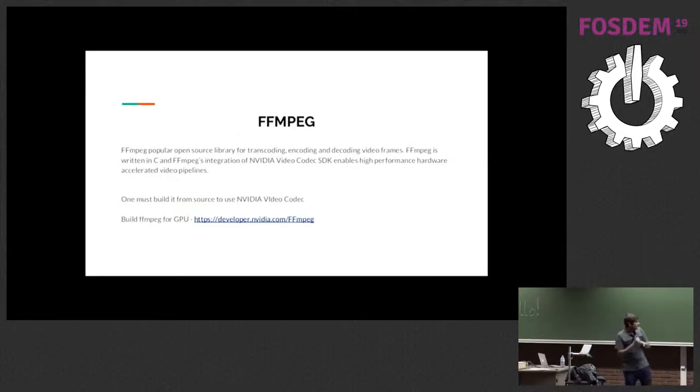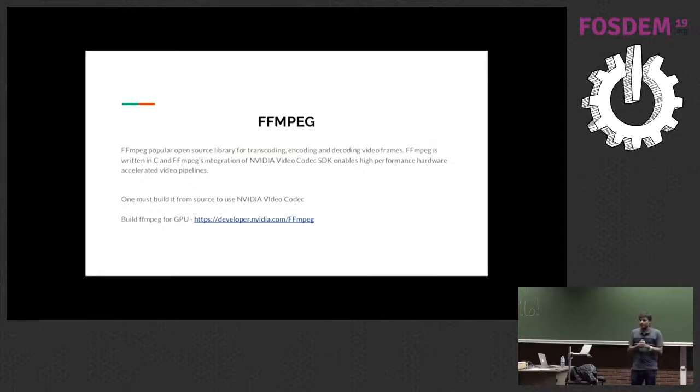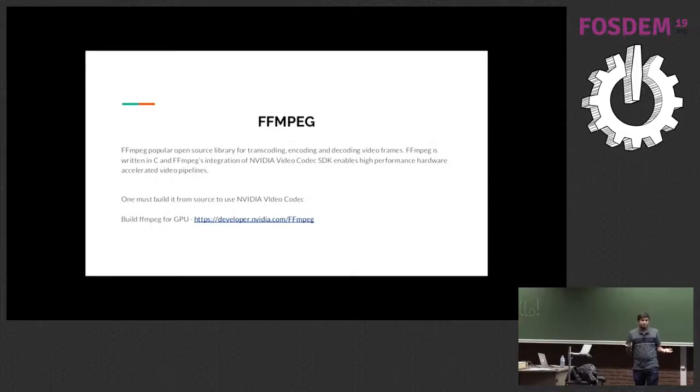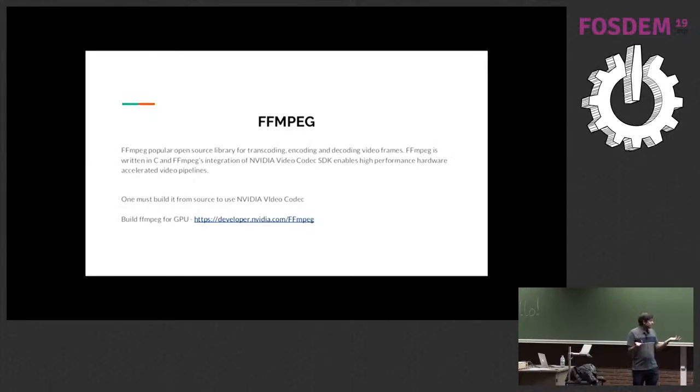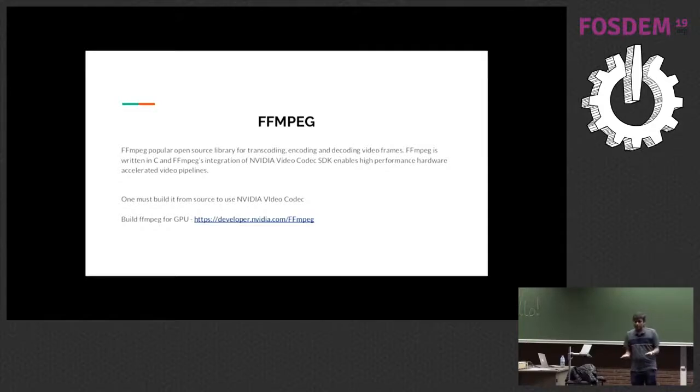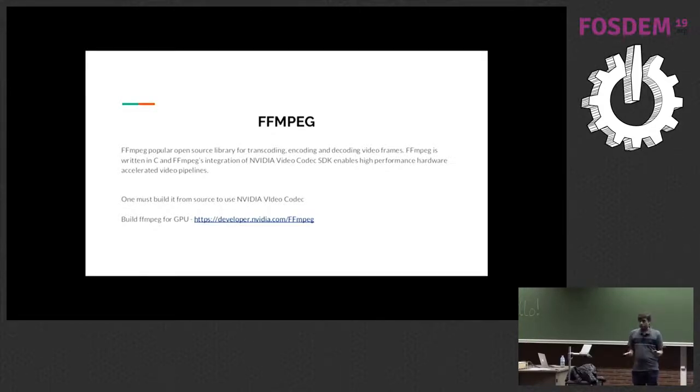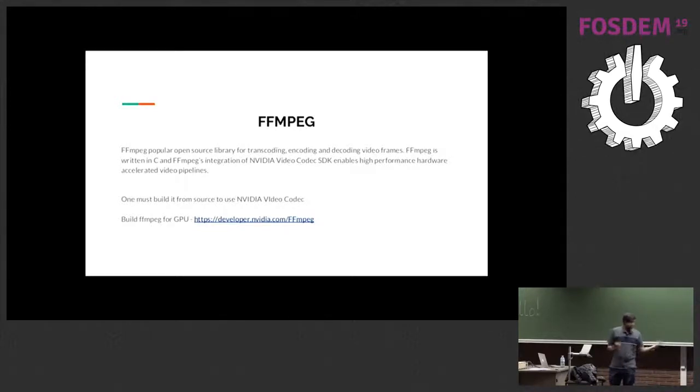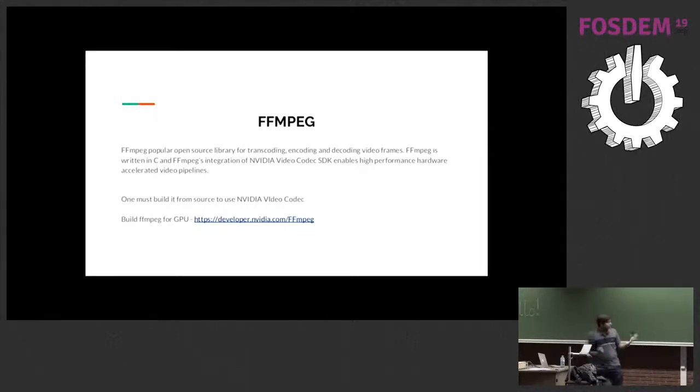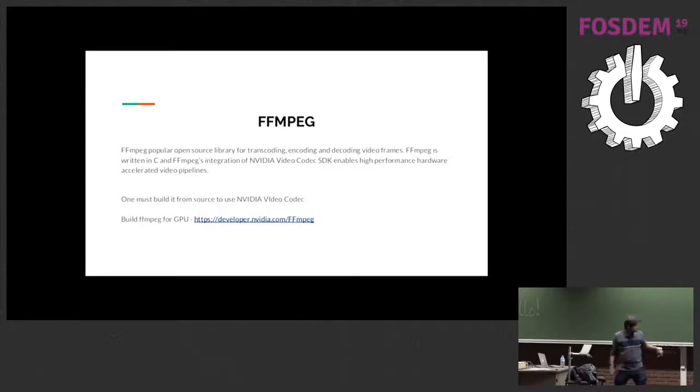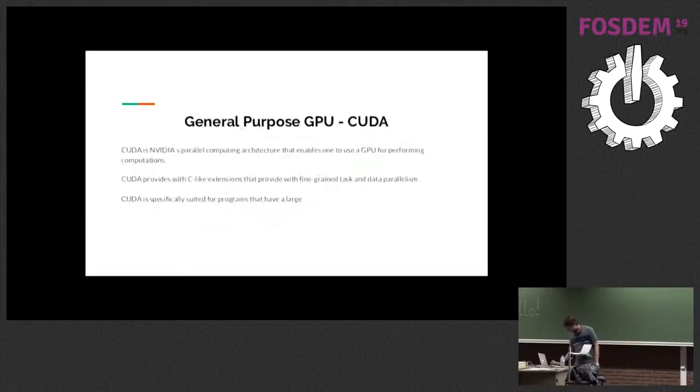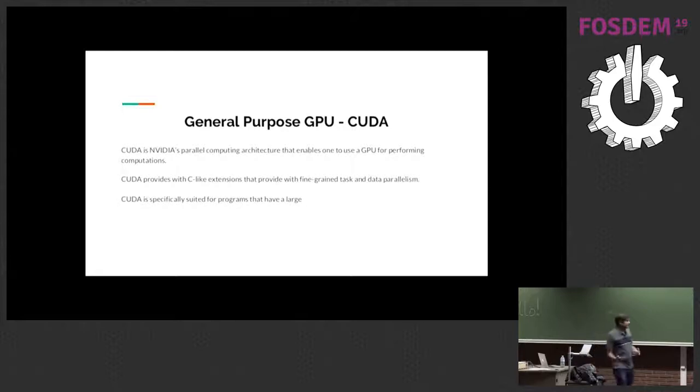And yeah, coming to ffmpeg, a lot of people here would be aware of this. FFmpeg is basically an open source library to do anything with media - transcoding, encoding, decoding. You can do almost anything using ffmpeg. It's written in C. The only thing is if you want to use it with NVIDIA codec, you need to build it from source which is kind of tricky but it should be pretty straightforward if you follow the docs NVIDIA provides.